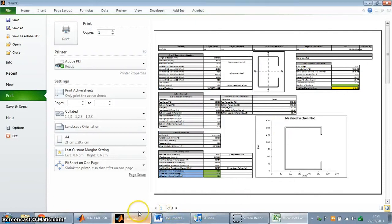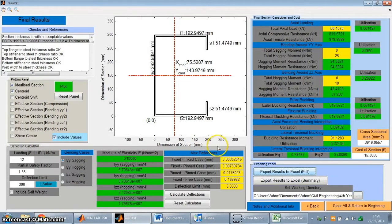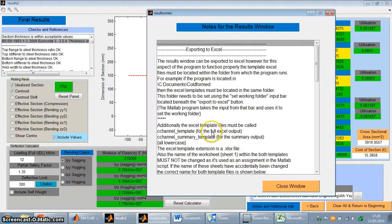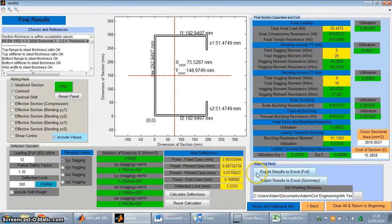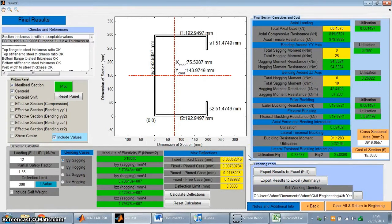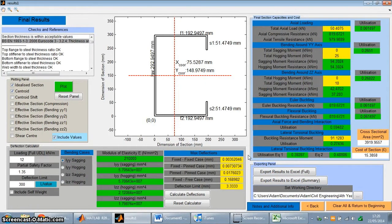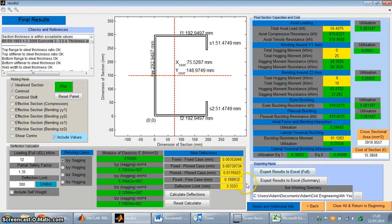So that's pretty much it. That's the program. All of the windows include additional notes as well. I should also mention that. They just tell you about how the program works. So that's it. Thanks for watching this video. Like and subscribe, I suppose. Thanks.